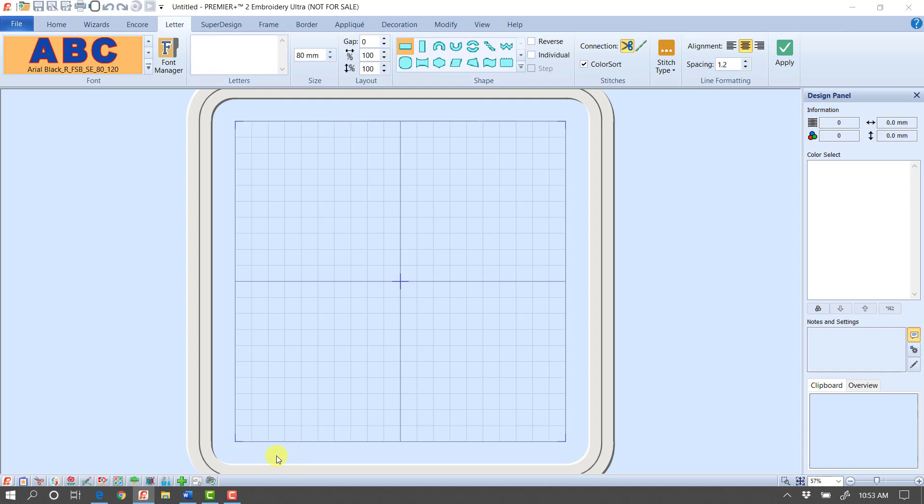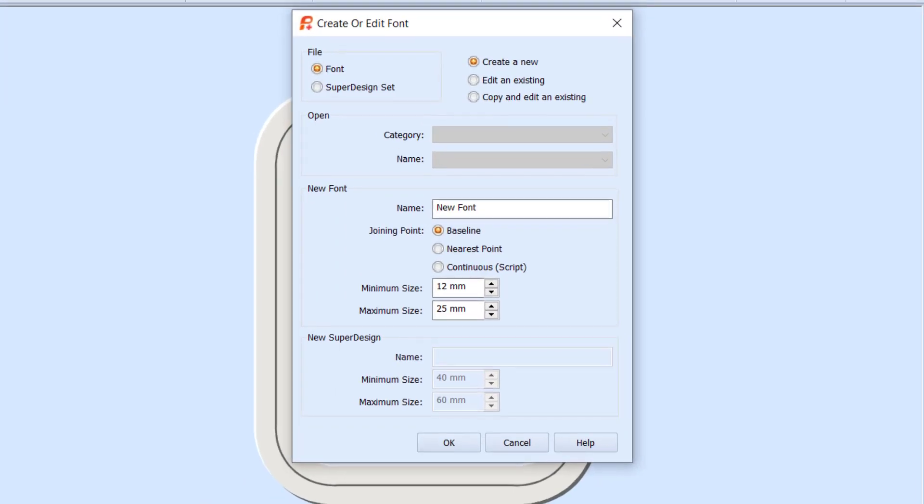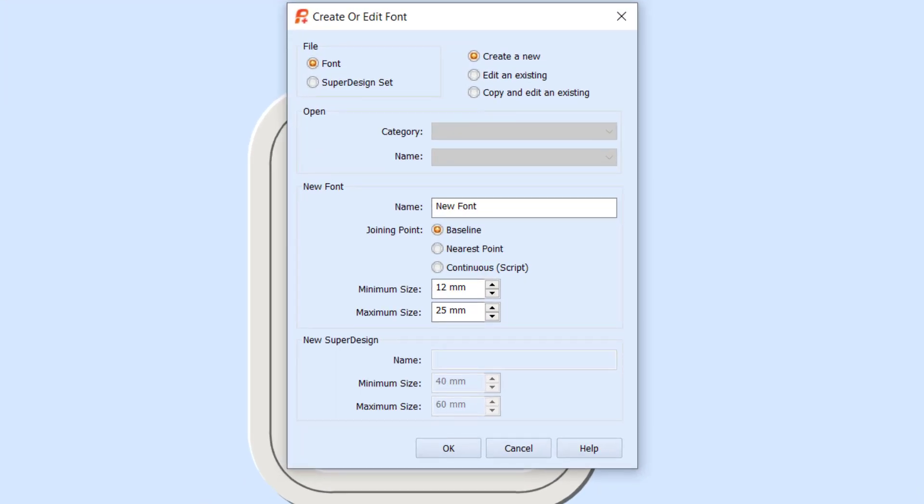Font Create will let us do a couple of things. It will let us either create a new font entirely from scratch, which is something I really haven't done very much of because I'm not tempted to digitize 26 uppercase, 26 lowercase, all those different letters. We have so many fonts built in.